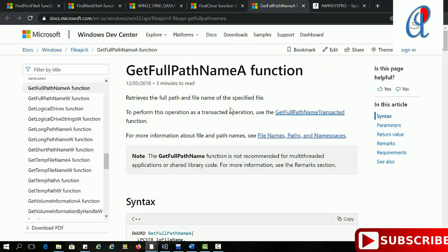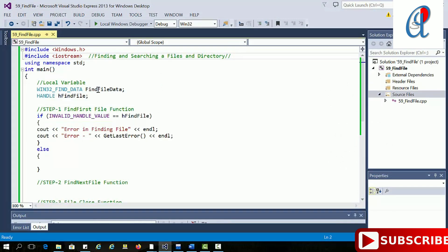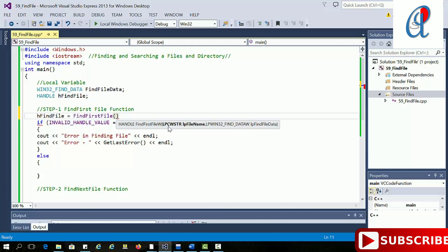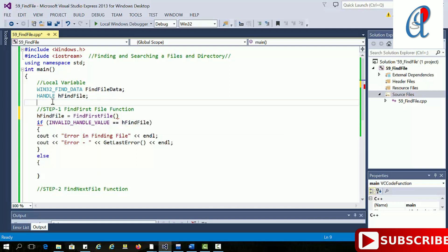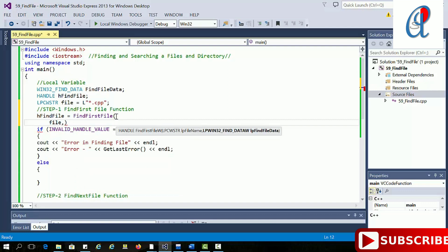The fourth function is GetFullPathName, which prints the full path of that location. In the code I have already created the WIN32_FIND_DATA data structure, which holds the information about your files, along with a handle. For FindFirstFile, the first argument is the file name specified as LPCWSTR — that stands for Long Pointer to Constant Wide Character String.